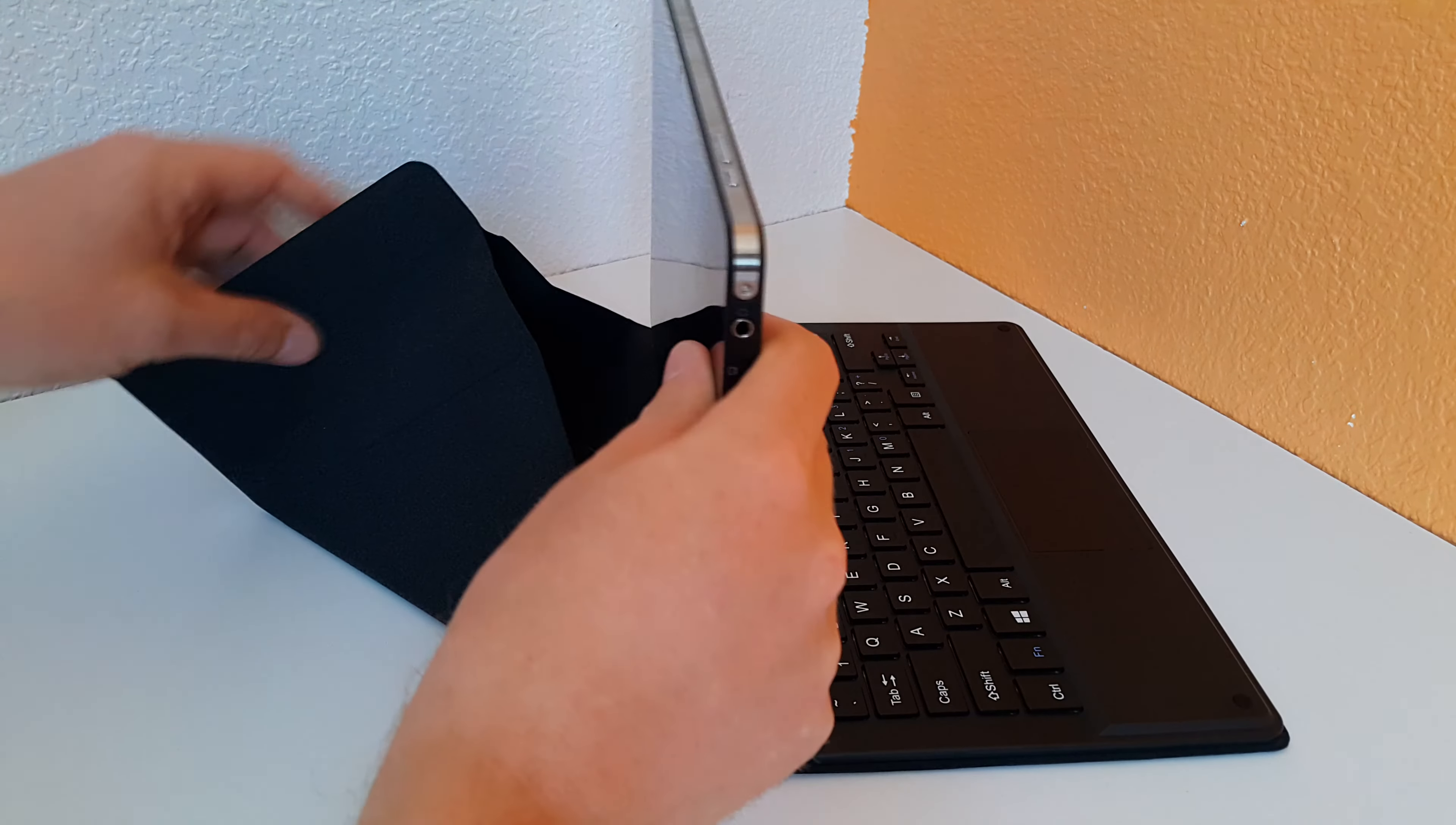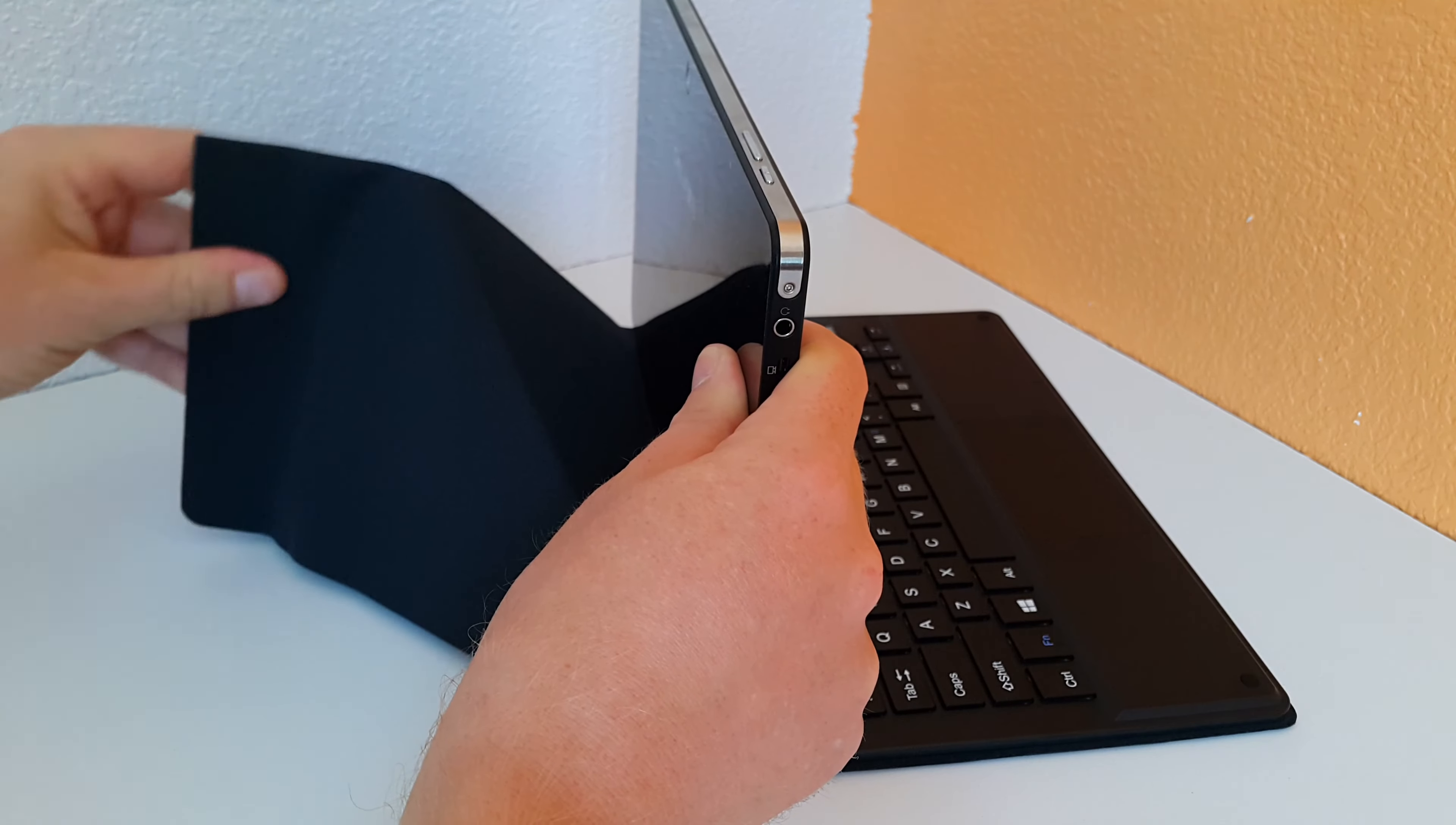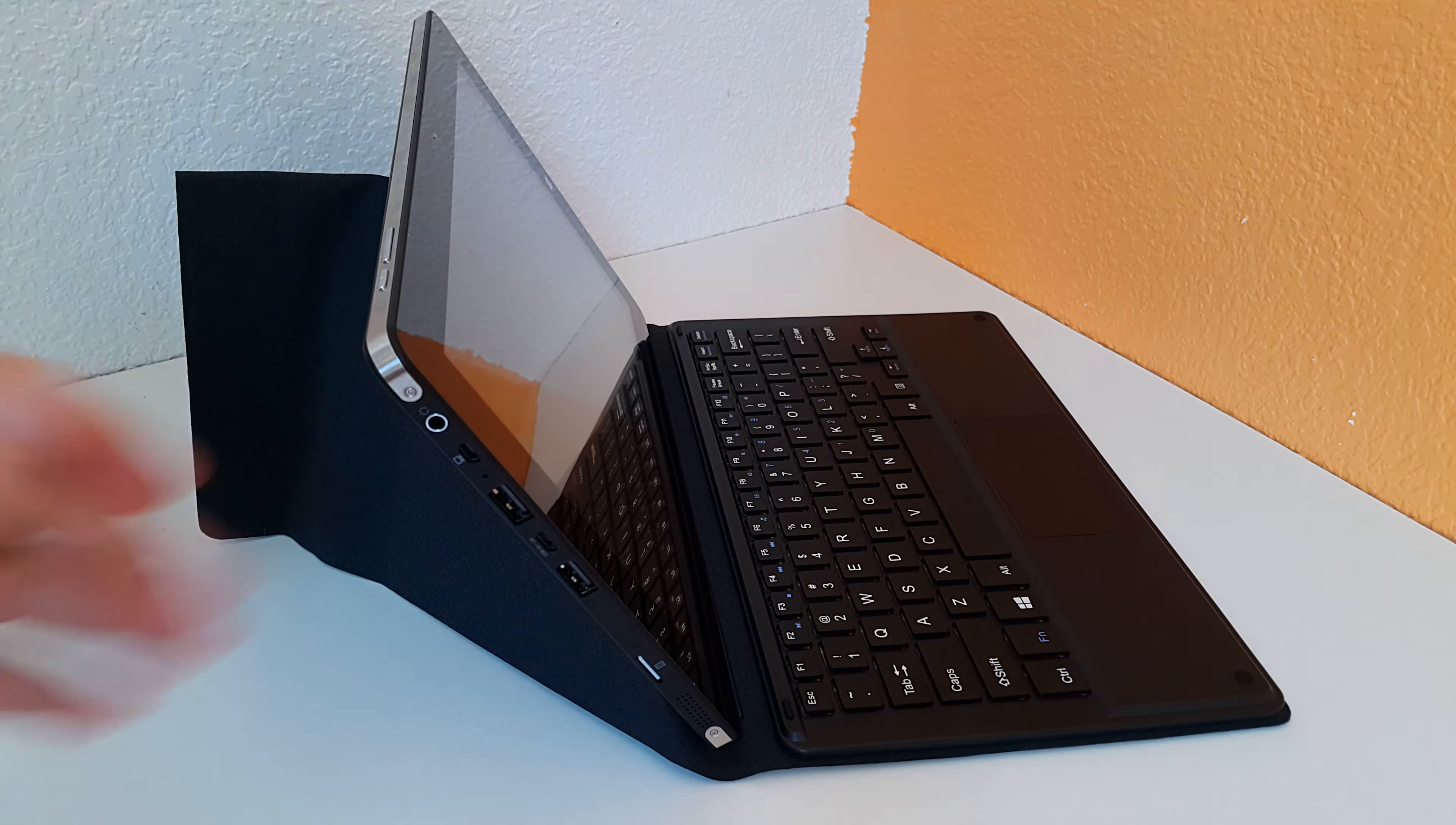And it looks like I might be able to get a second angle out of it, I'm not really too sure. If I maybe flip it around the other way, it's going to hold it together, yes I can actually. Slightly lower angle there, but I don't know if that's too stable.